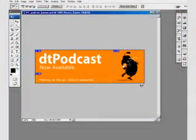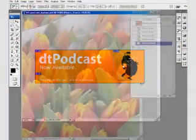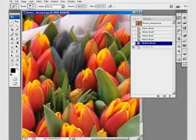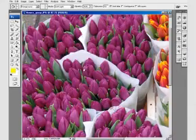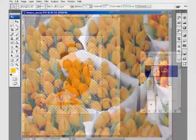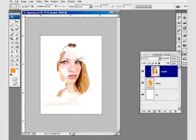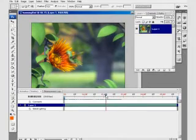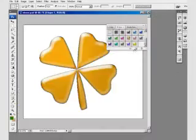From print to web design, and video games to feature films, Photoshop is one of the most important tools of the visual effects artist. Photoshop is the backbone of the visual design industry, and knowing how to use it efficiently is the real key.